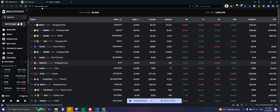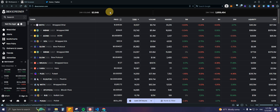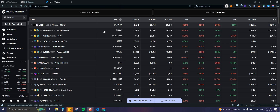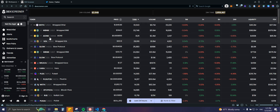When we go to dexscreener.com, this is the main page we're going to be getting. A quick note: if you want to use DEX Tools you can, because it is very similar to the screener. It is only my preference — I actually like DEX Screener a little bit more, so that's why I'm going to be using it as an example today.